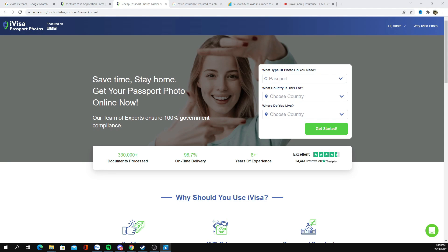They offer a service where you can take your photographs with your phone, email them, and they will return the photographs to you in the proper format through standard business mail. Then you can take those to your acceptance facility.